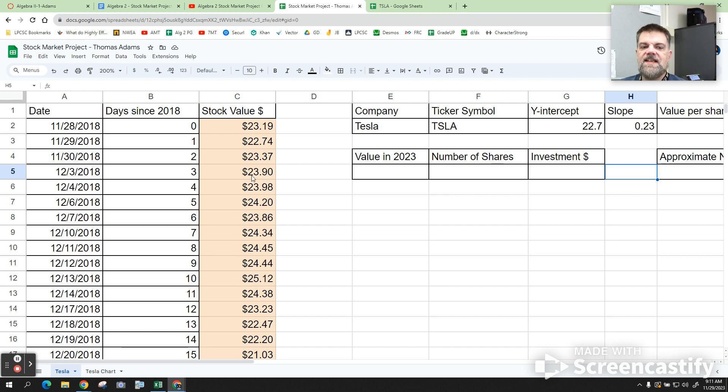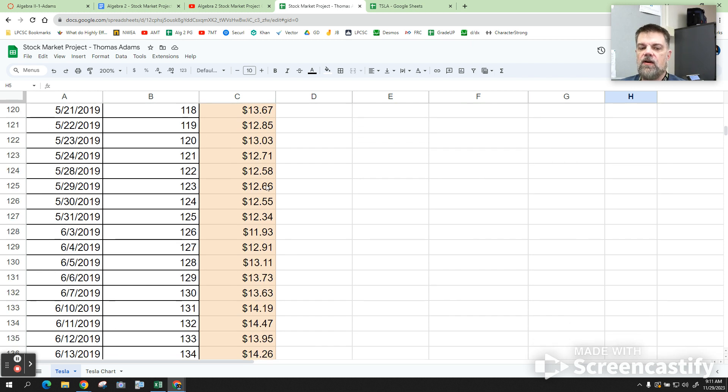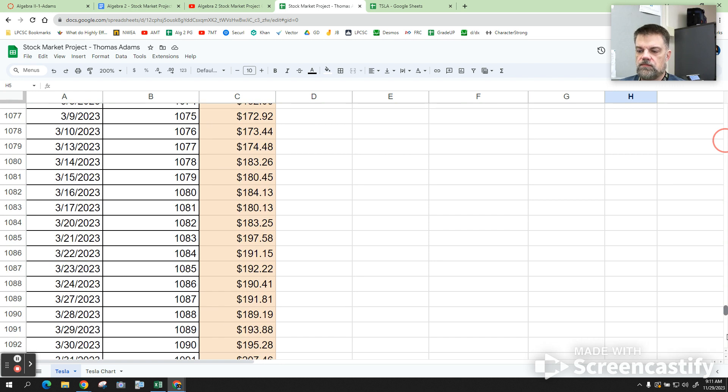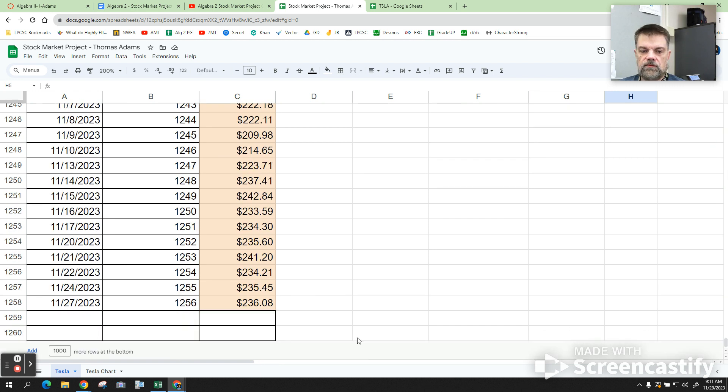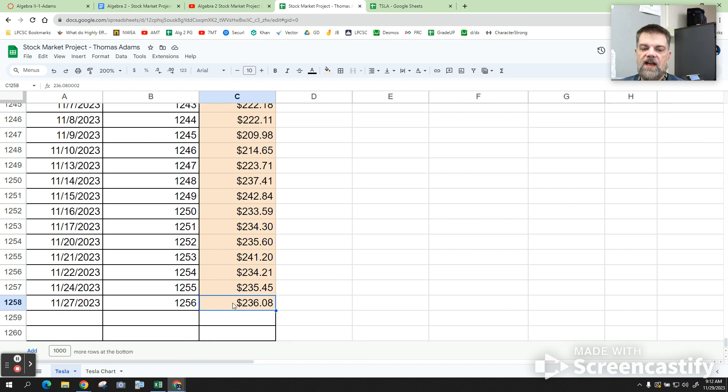The next thing I want us to do is go all the way down to the bottom. And see this right here? Whatever that value is, we're going to plug that into the current price. All right? So mine is 236.